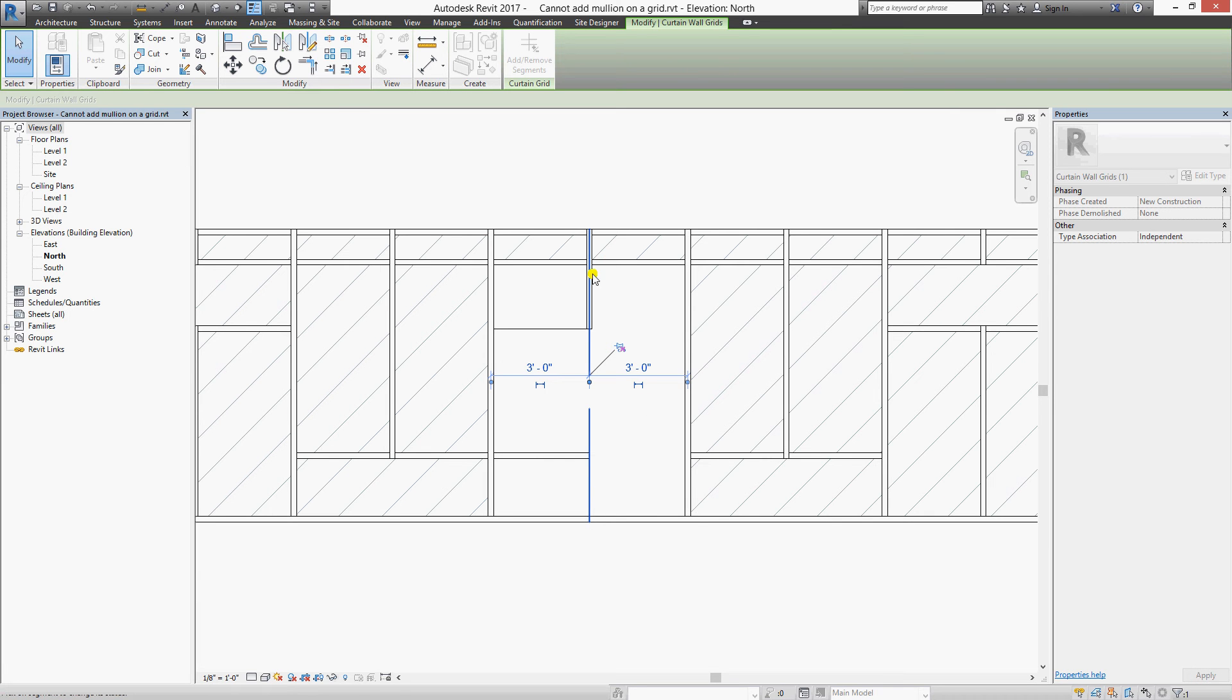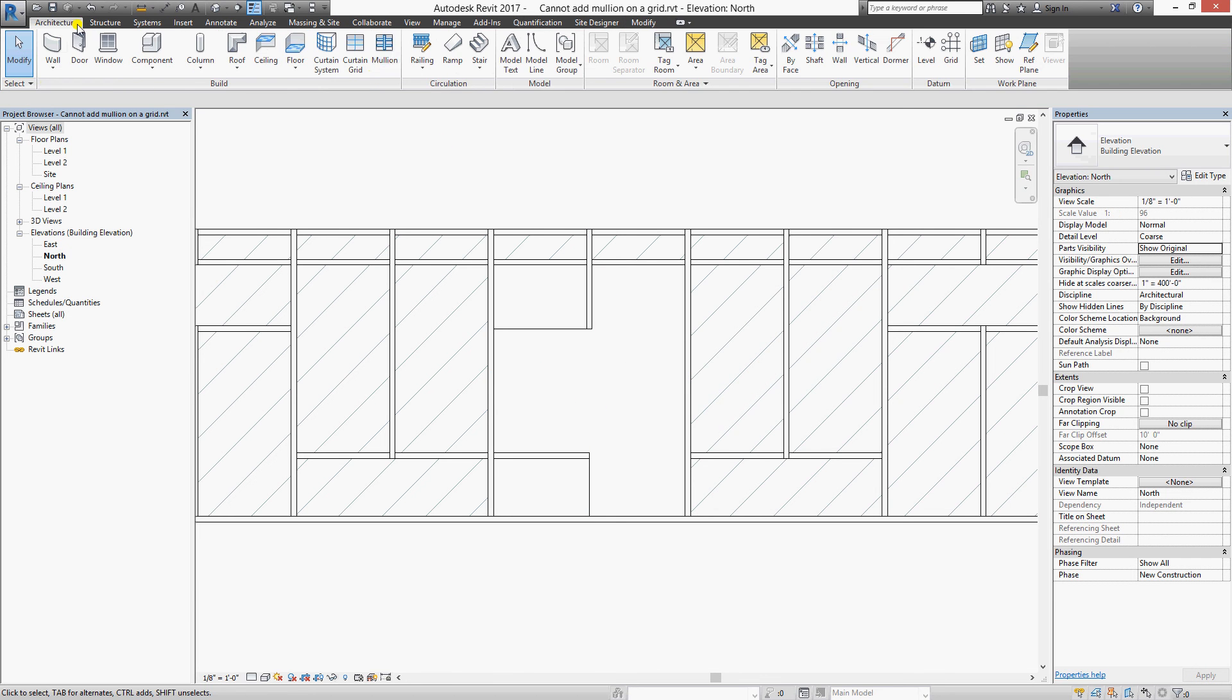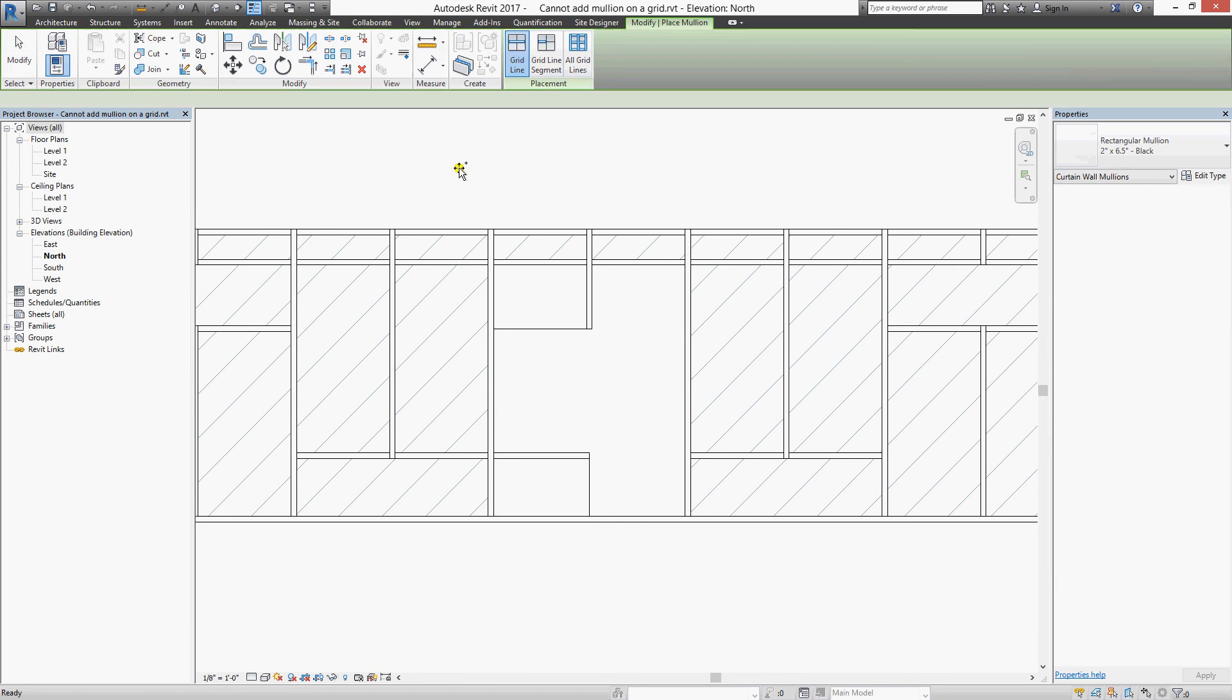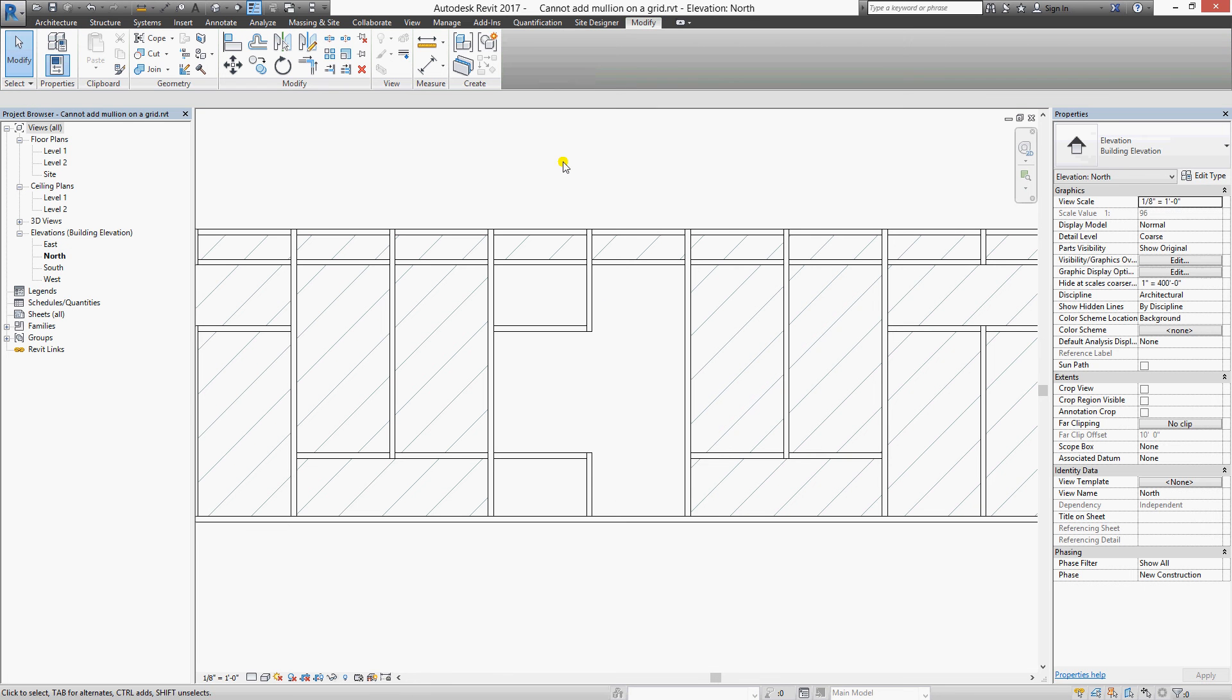Here you can see the middle part has one without. Mullions can only be added with one with segments. That's it, that is our Revit puzzle for today. Stay tuned for more puzzles to come.